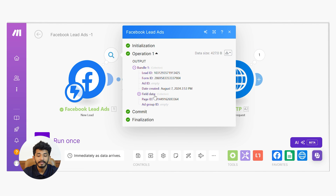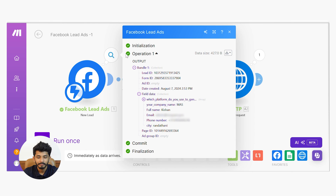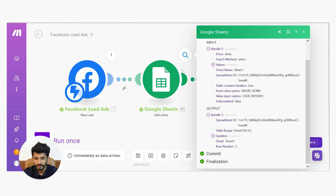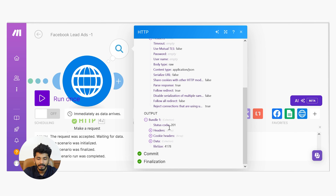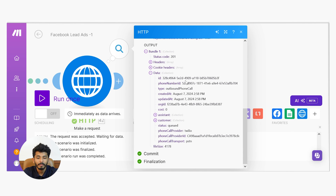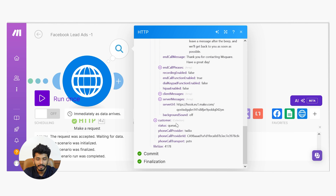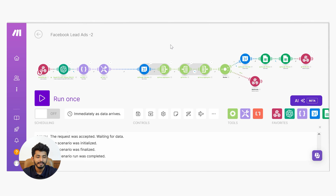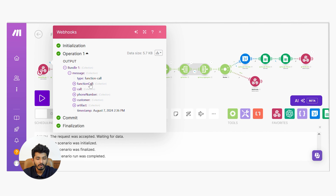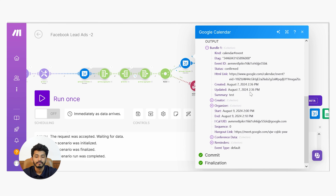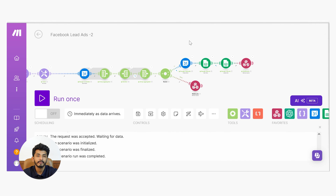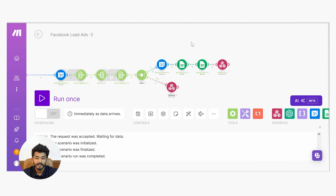The scenario got triggered. Now let's check its output. Inside field data you can see the full name, email address, and phone number. Let's check the output of Add a Row and the Make a Request output — the status code is 201. Inside the data, you can see the ID, phone number ID, assistant details, and customer details. Scenario 2 has also completed. Inside the message, inside function call parameters, you can see the booking date as August 9, 2 PM. On the Create Event output, the event is created with start time 2 PM and end time 2:10 PM — so an event has been created in Google Calendar and updated in Google Sheets.